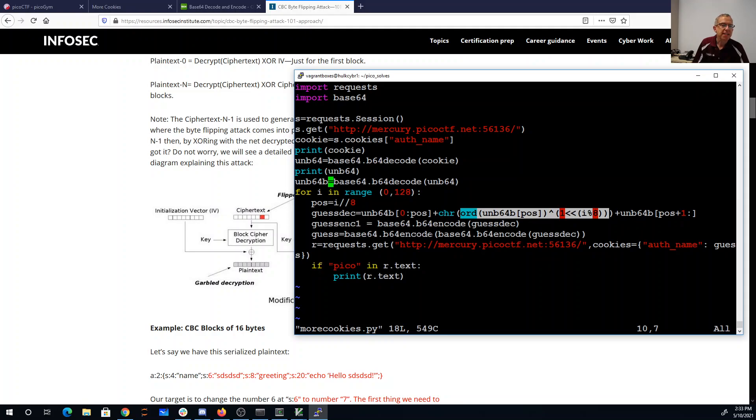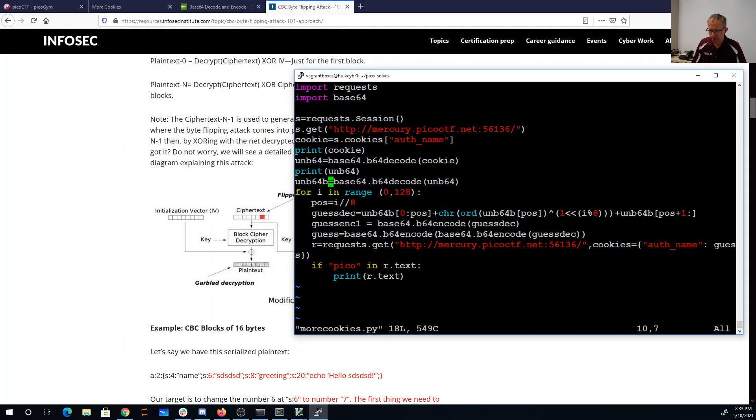And I'm re-base64 encoding it twice, passing it to the website, hoping I get pico and a flag in here somewhere.